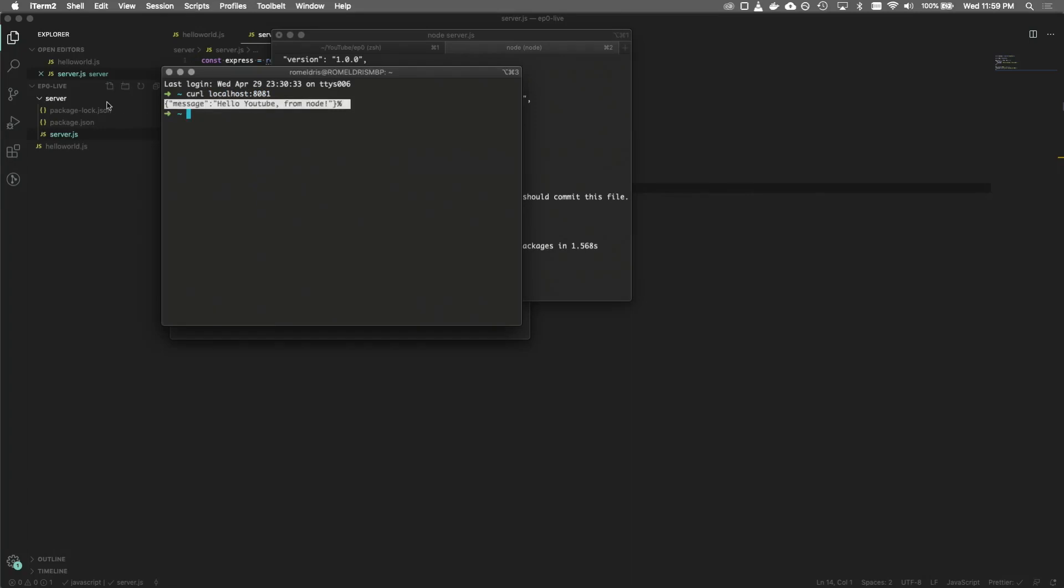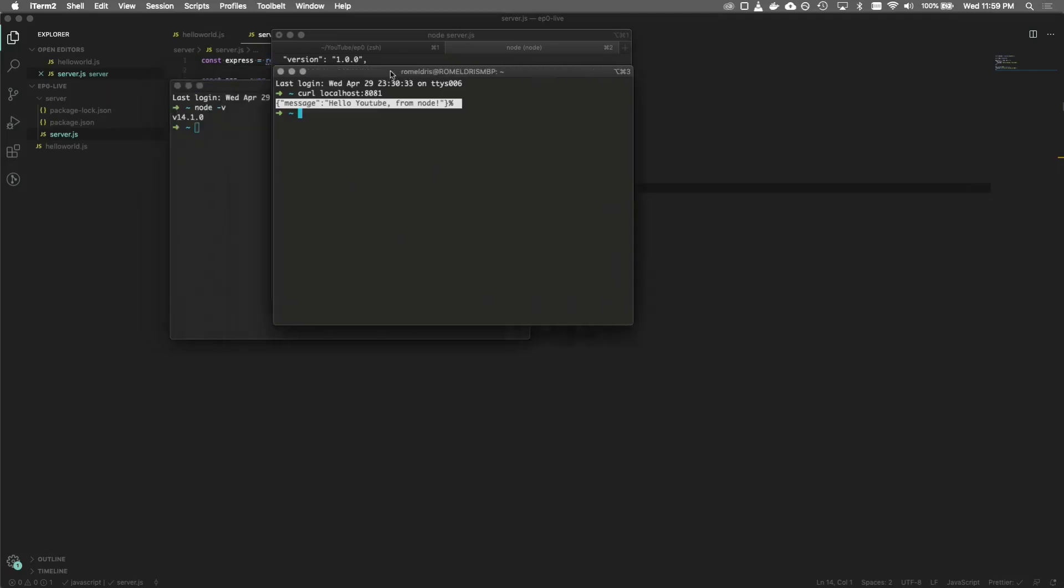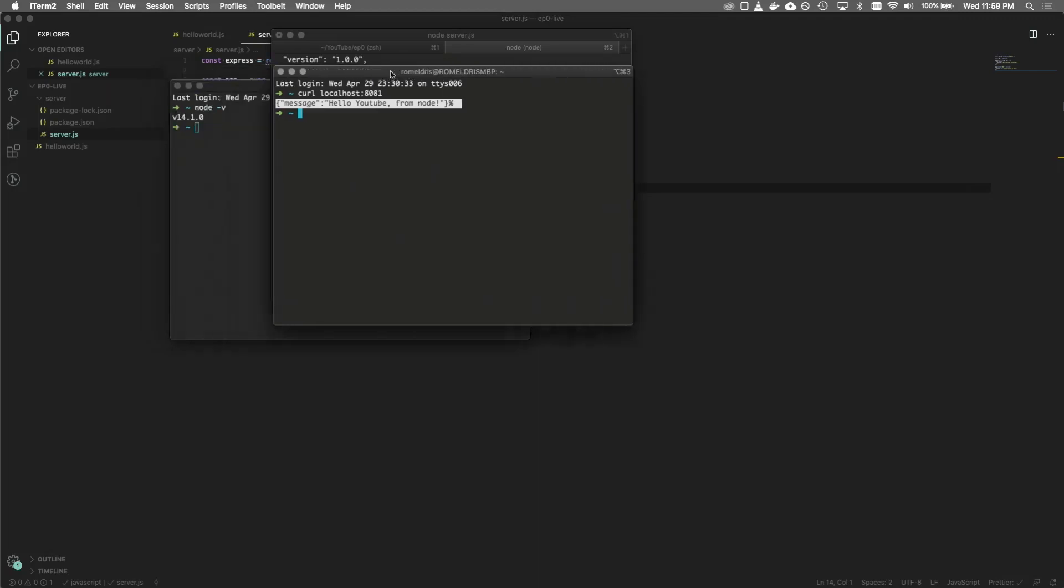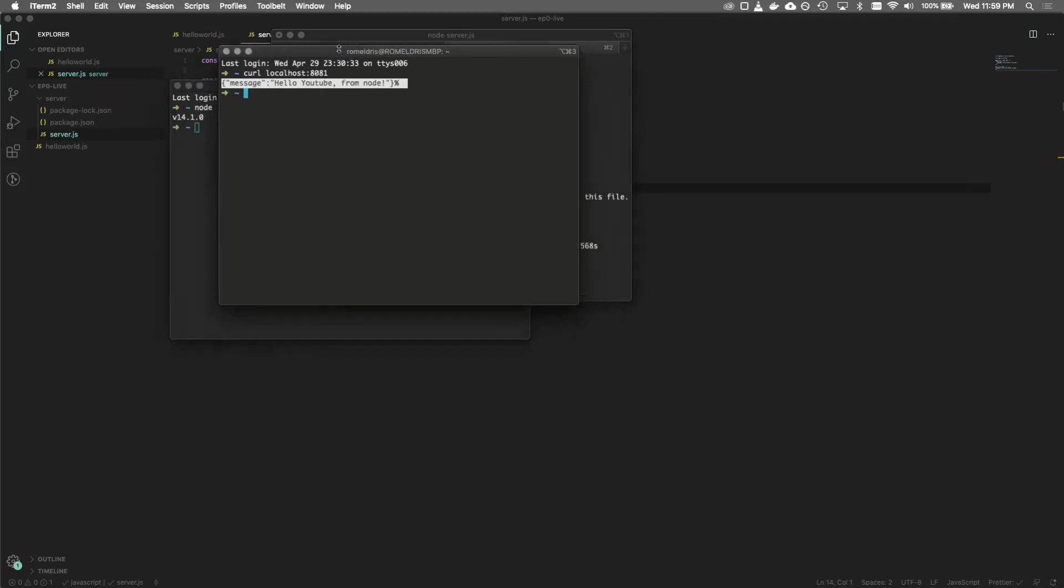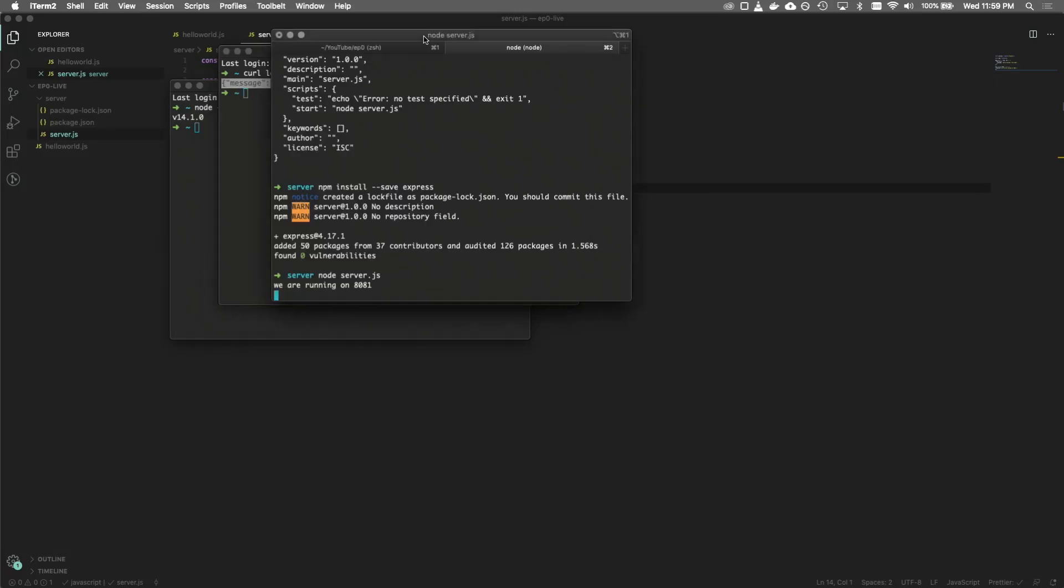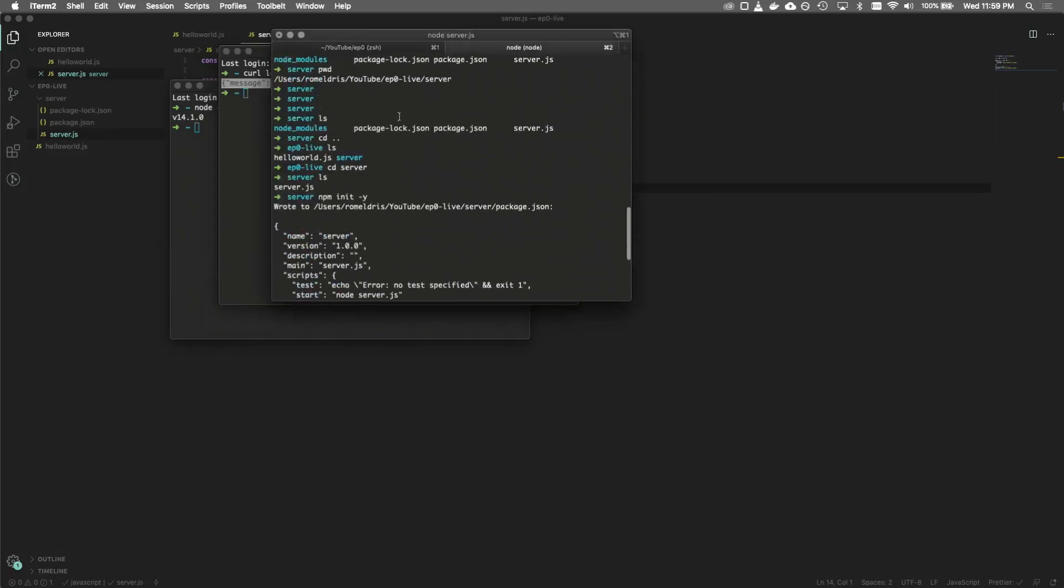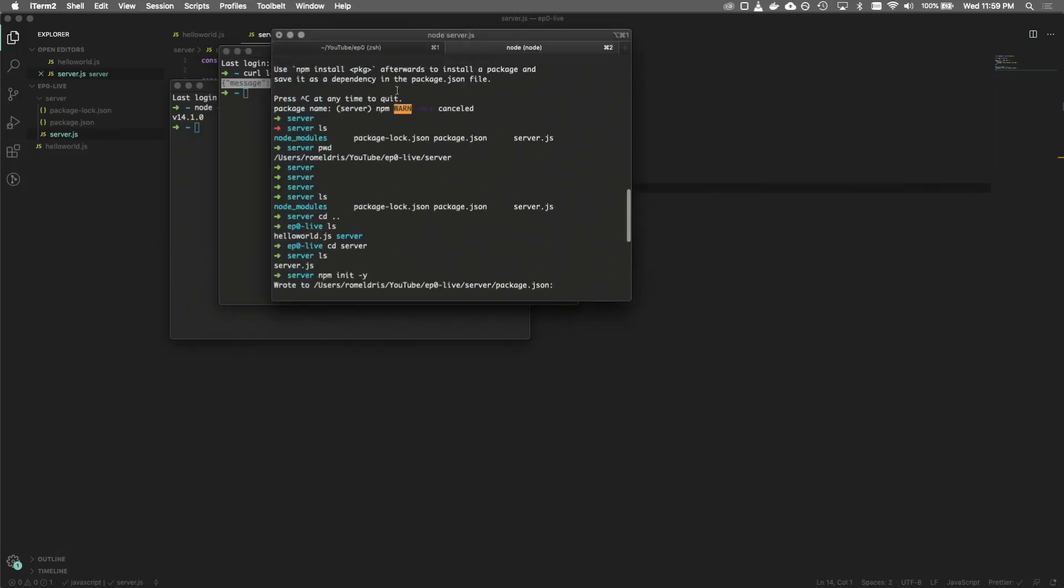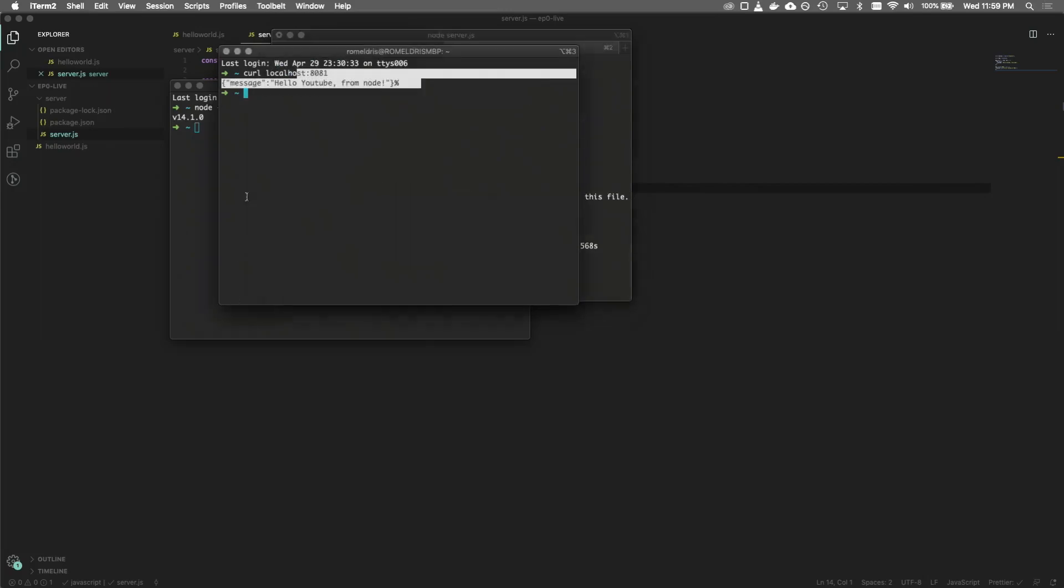But yeah, that's going to be it for the setup. If you guys have both this printed out as well as the hello YouTube from the other JavaScript file, we are good to go.